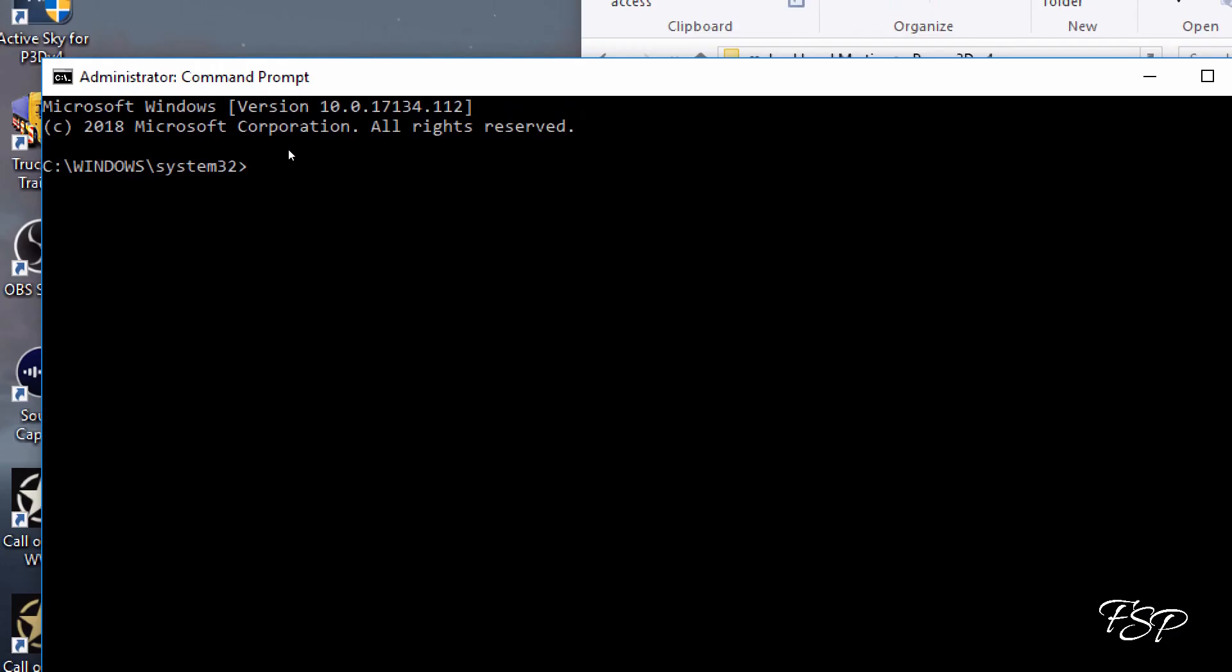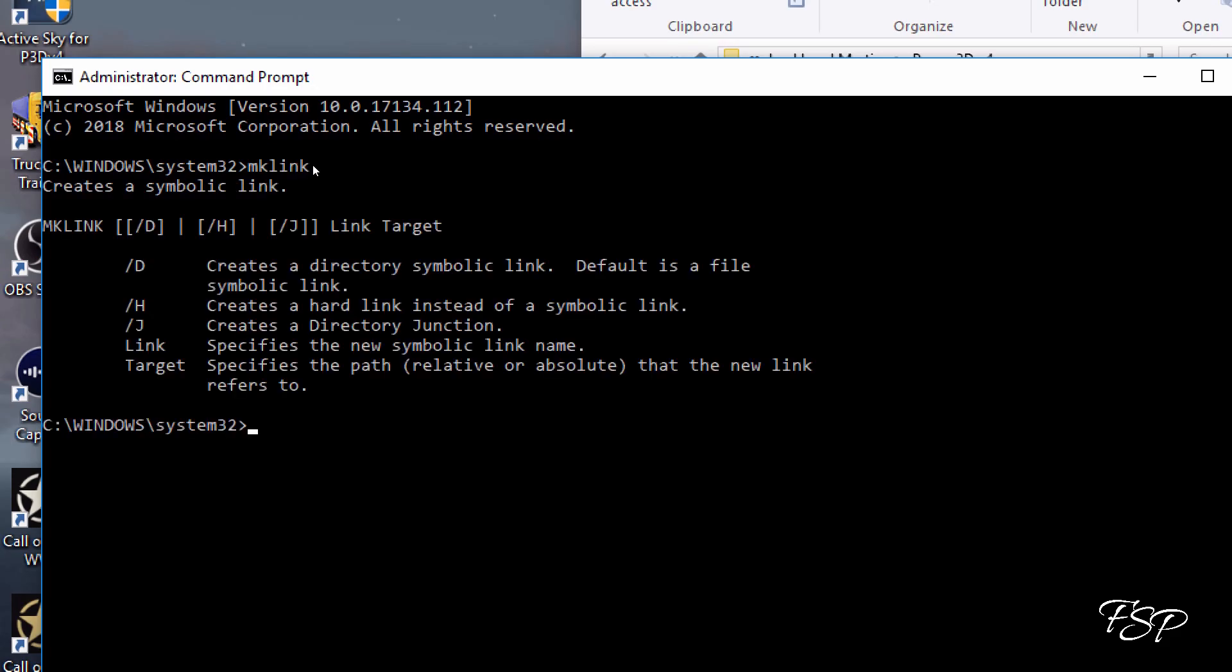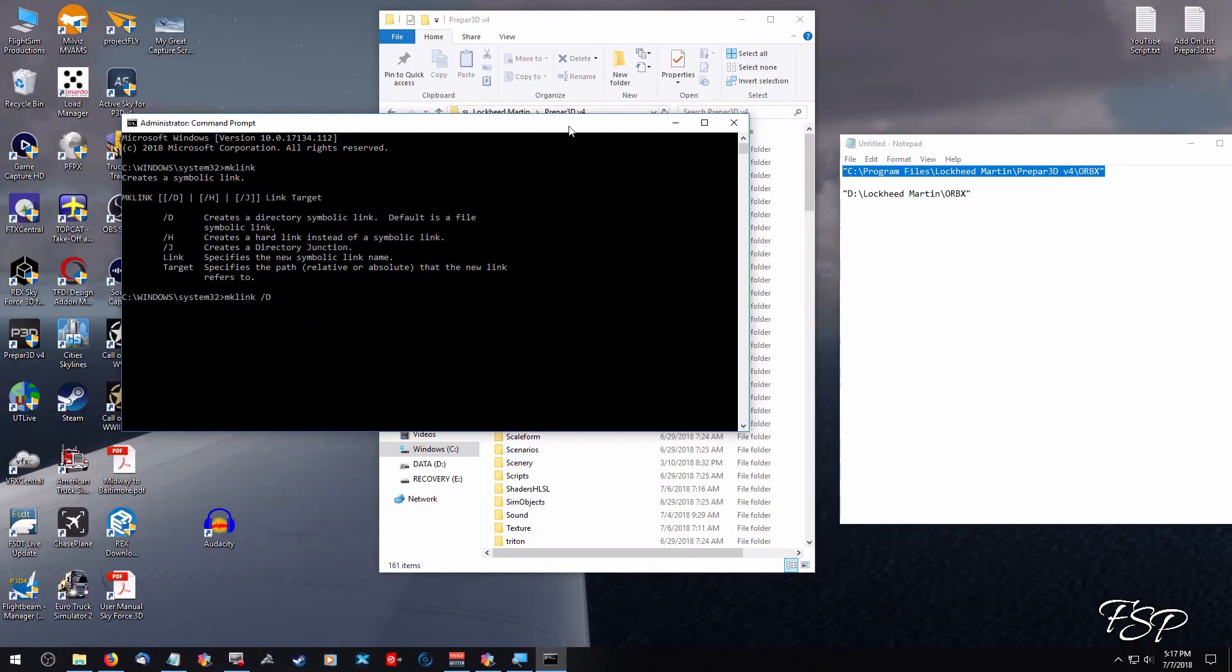You're going to right-click on that, run as administrator. In this window, after the System32 line here, we're going to type in mklink, space, slash D, capital D. Make sure that you get the capital D in the correct slash.